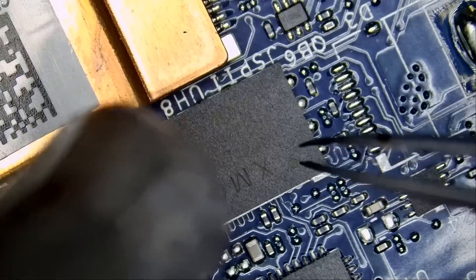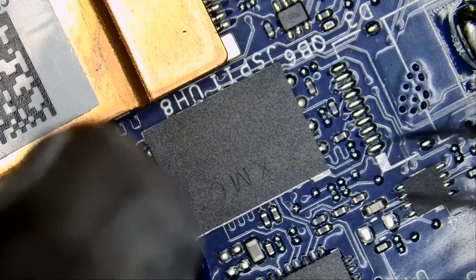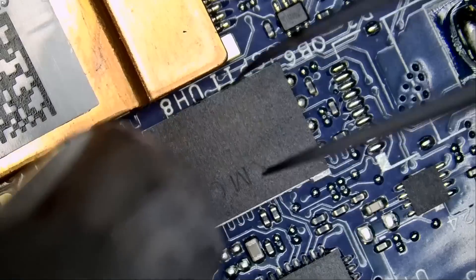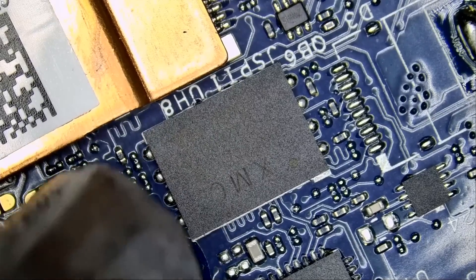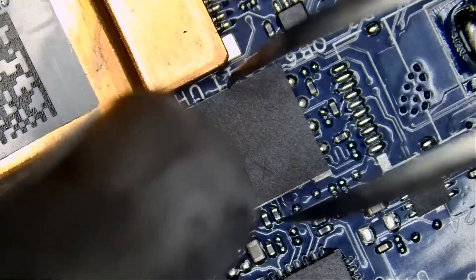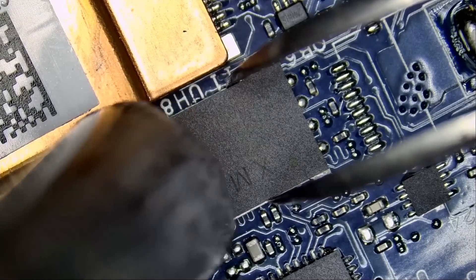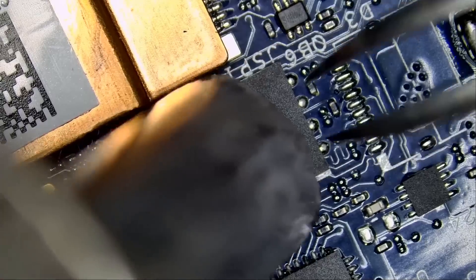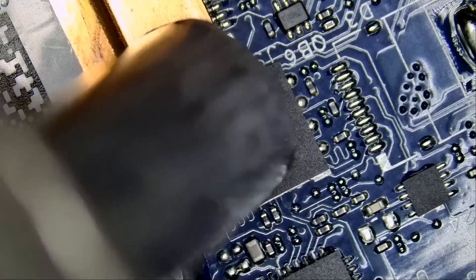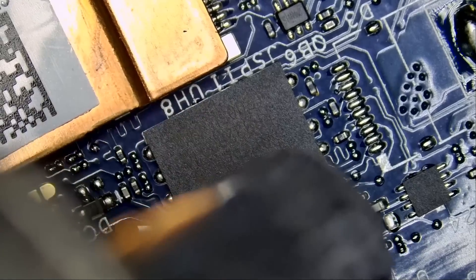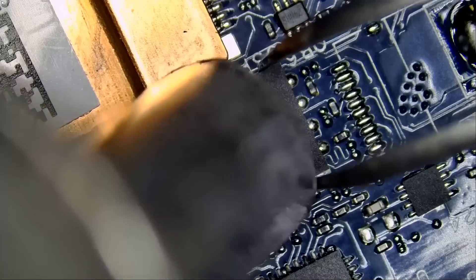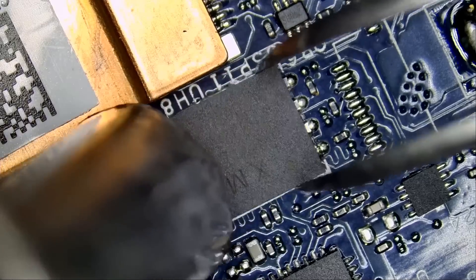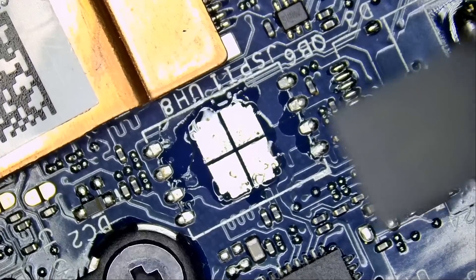If you look here, pin number one is right here at this white dash. And the chip is out.